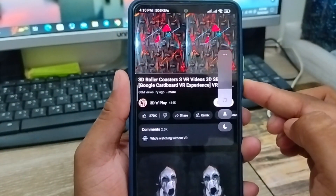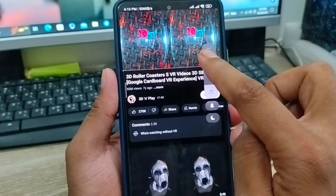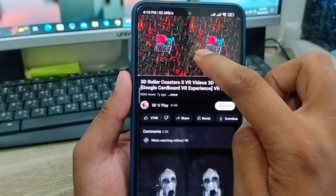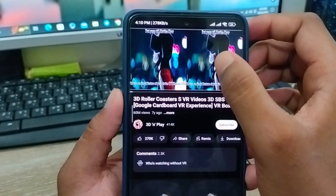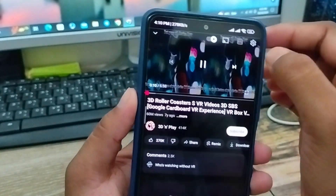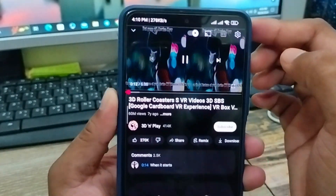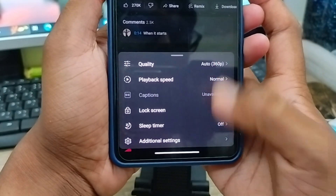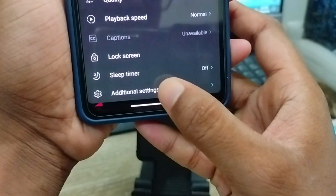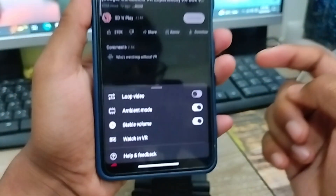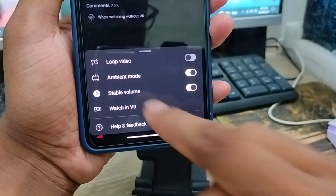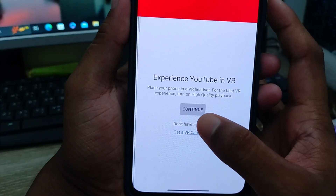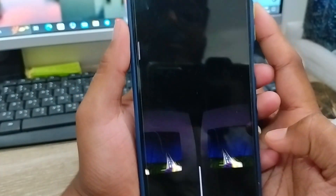I'm going to mute it for copyright purposes. To enable VR mode, tap the updated settings option on your phone. Then tap additional settings and select the option called 'Watch VR mode'. Tap continue to open VR mode on your phone.